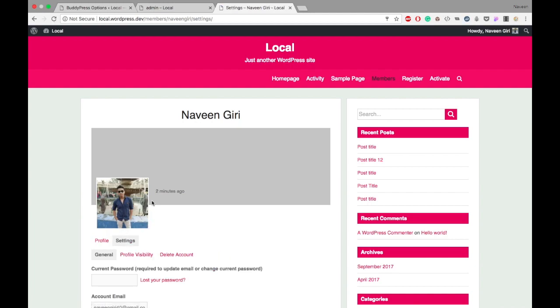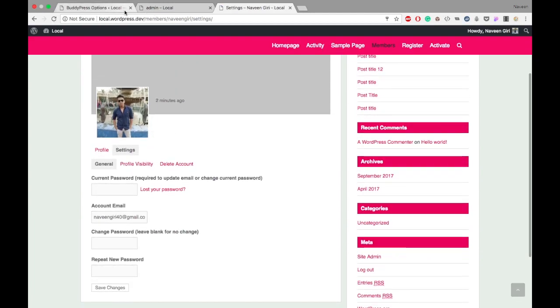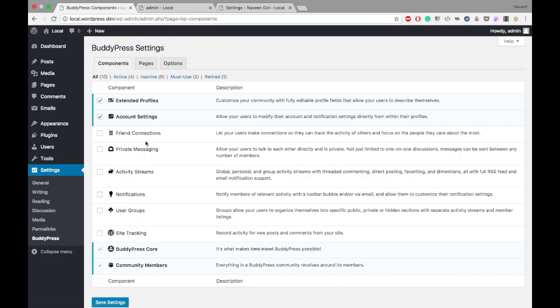That's all for the account settings field. We'll check the friend connection feature in the next video. Thank you so much.